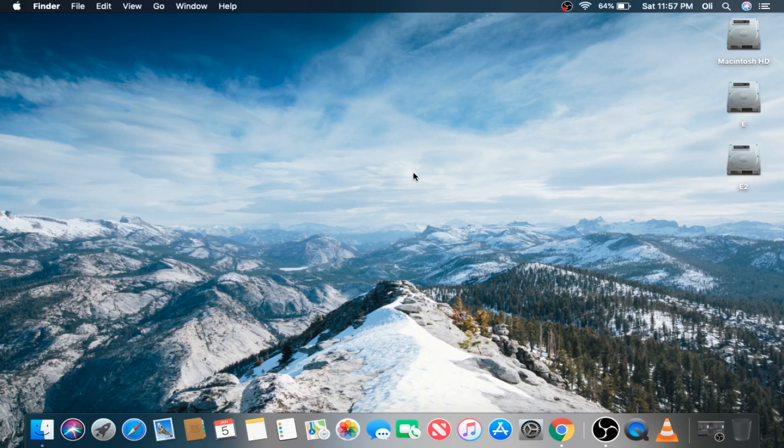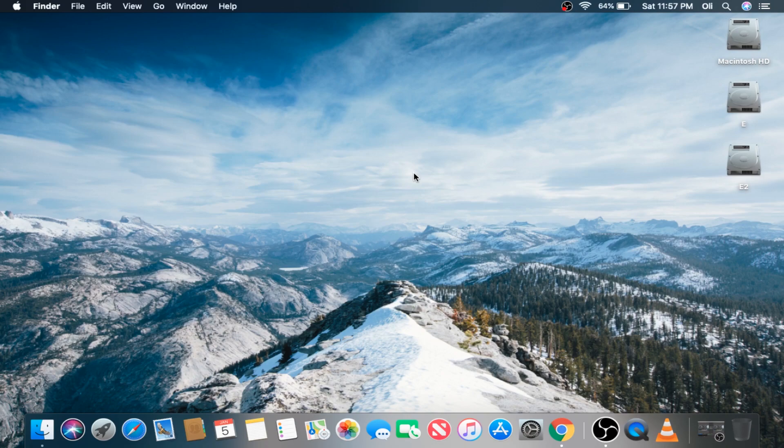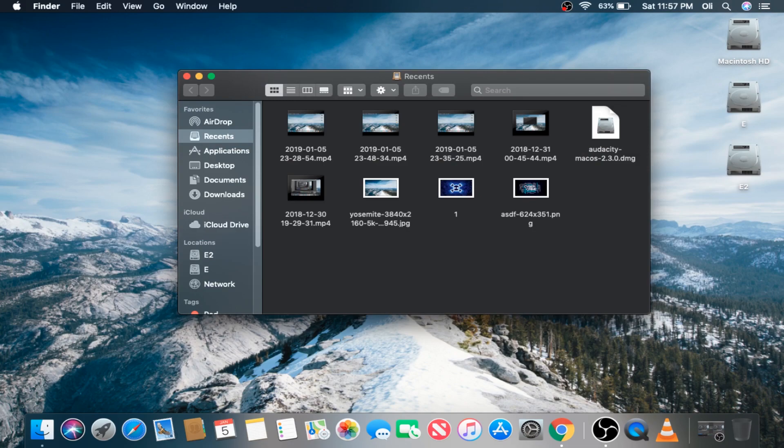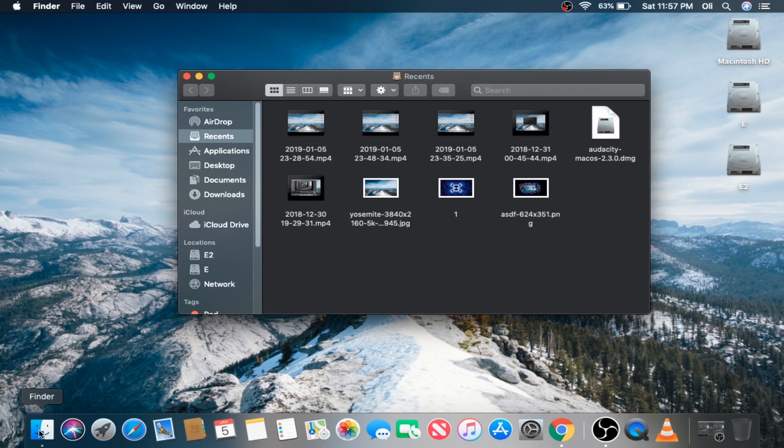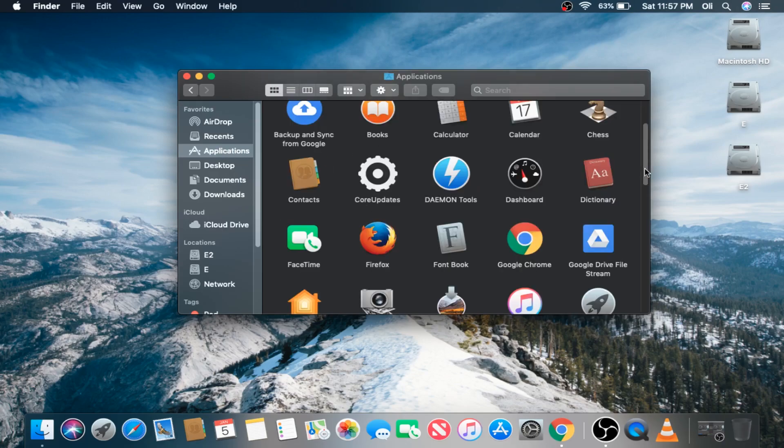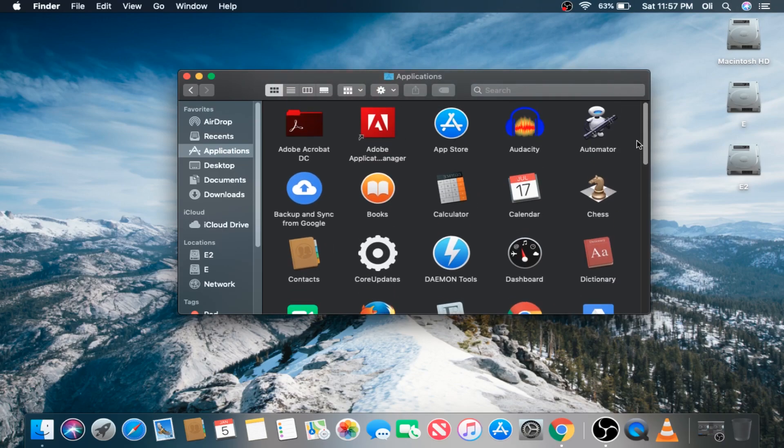The first thing you're going to do is hit the Command key and spacebar simultaneously and type in Finder. You can also left-click the Finder icon in your dock. On the left we're going to click Applications. This gives us a folder structure view of every currently installed application on your Mac.